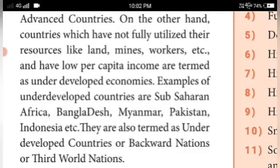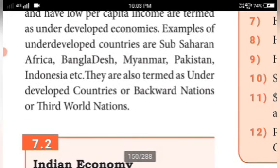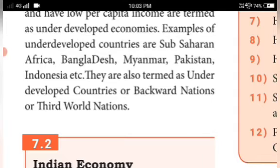Countries which have not fully utilized their resources like land, mines, and workers, and have low per capita income, are termed underdeveloped countries. For example, Sub-Saharan Africa, Bangladesh, Myanmar, Pakistan, and Indonesia are underdeveloped countries. India is a developing country. Underdeveloped countries are also termed as backward nations or third world nations.